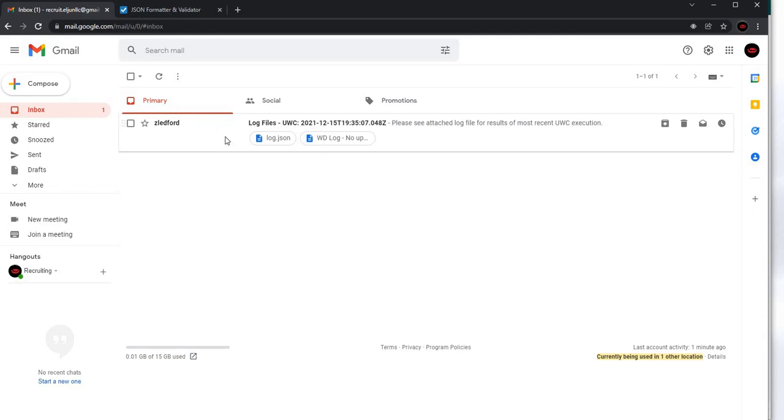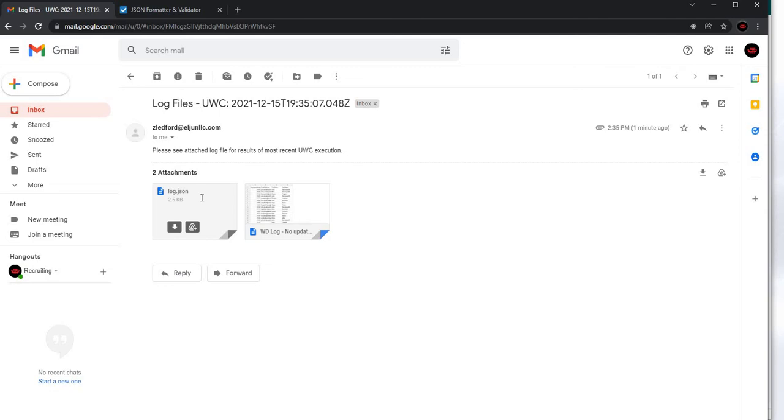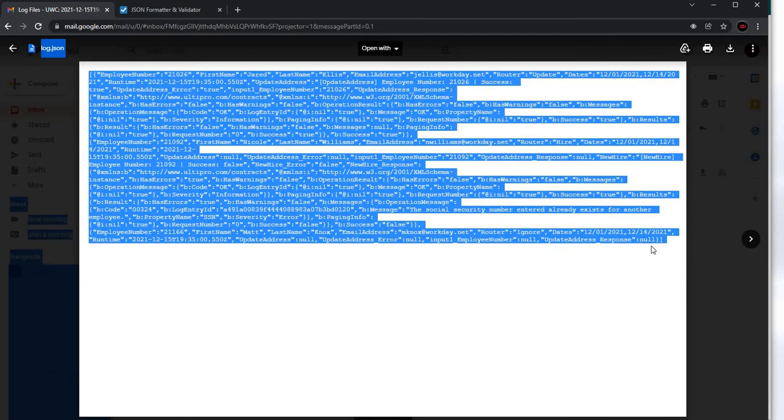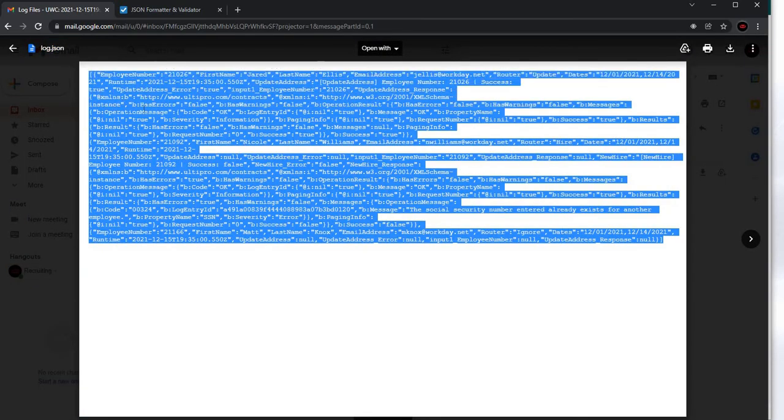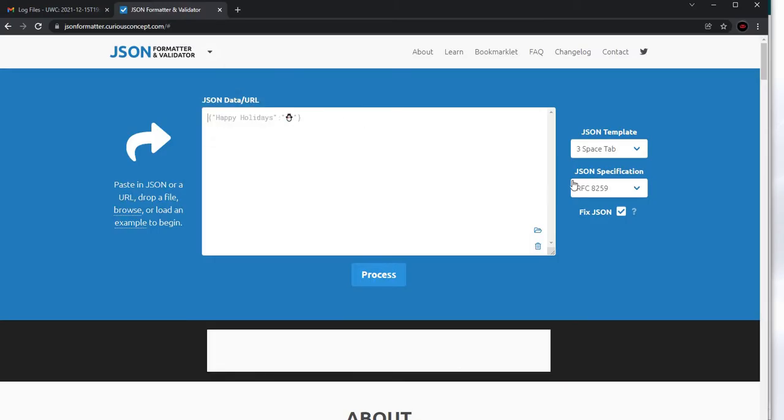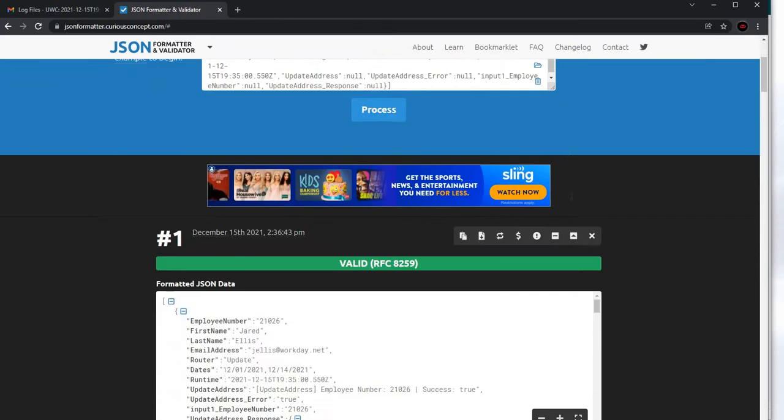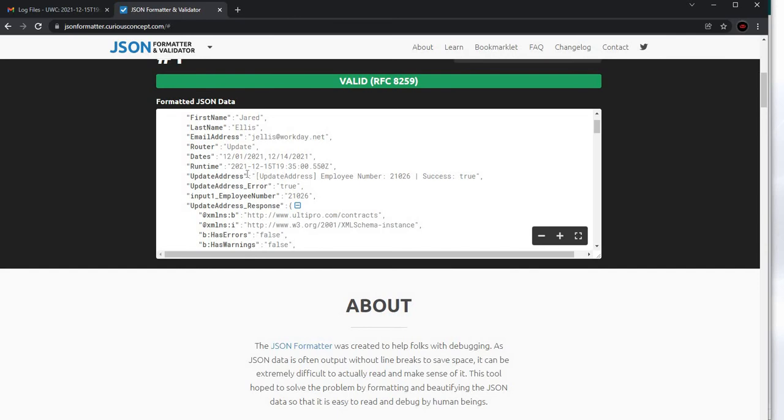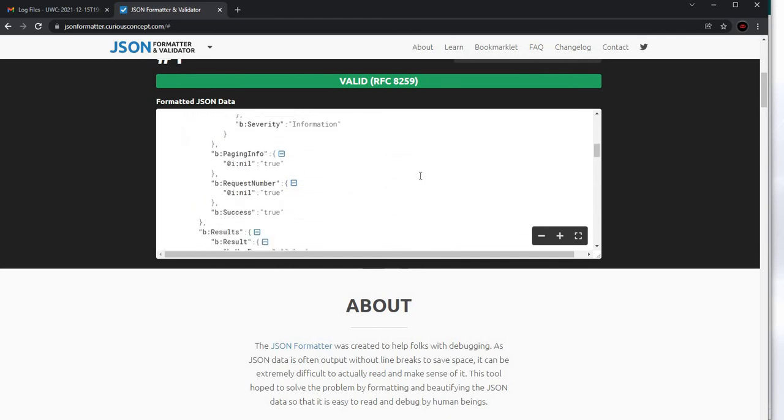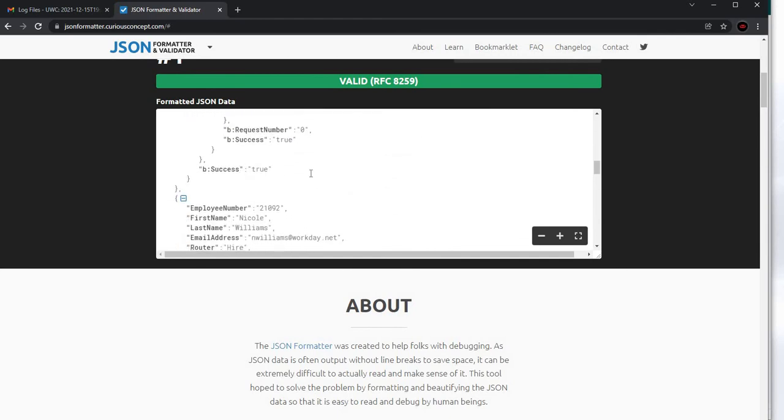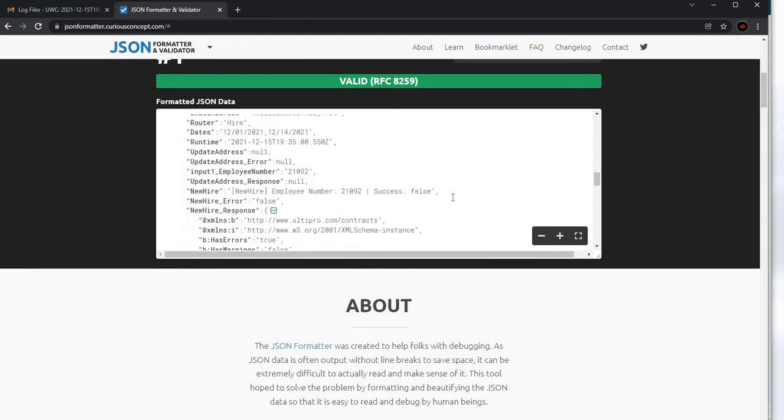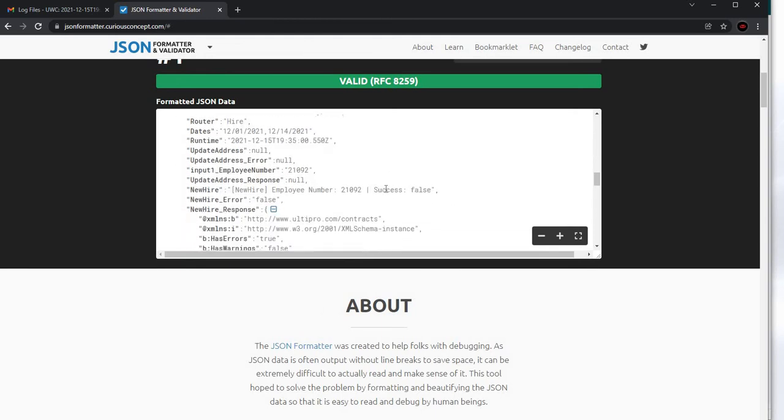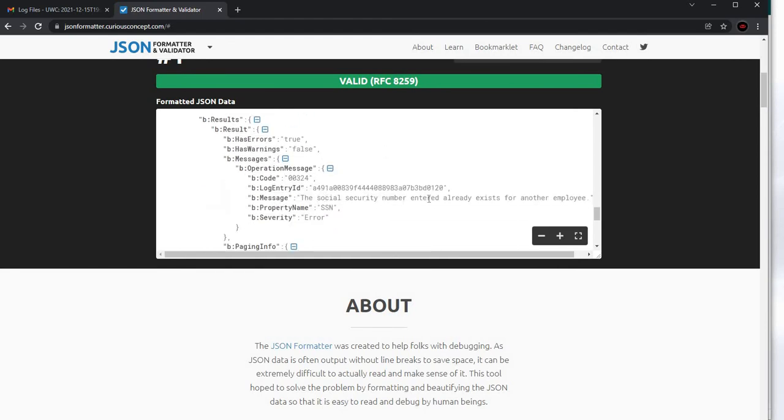This email will contain two different file types. One is log.json, which maybe is not super readable, but if we throw it into something like this, it becomes pretty easy to read through. For Jared Ellis, we were trying to do an update address. We see that success was true and there are no errors, so that one's good. For Nicole Williams, success is false. There's a problem with this payload, and specifically the problem is the same messaging we got inside Slack.